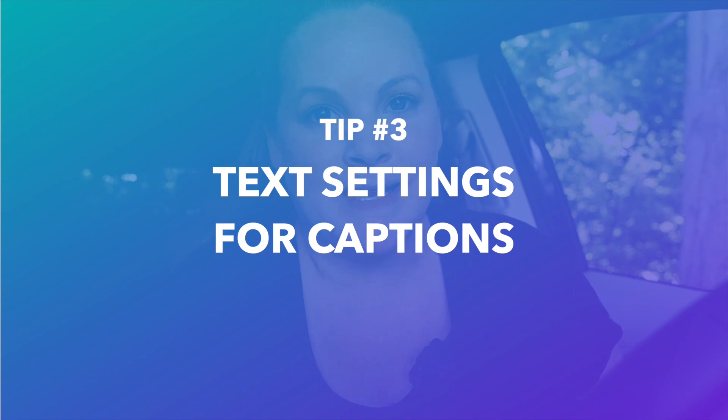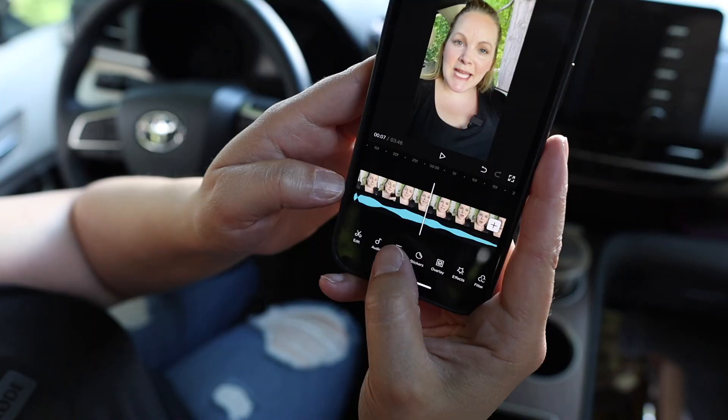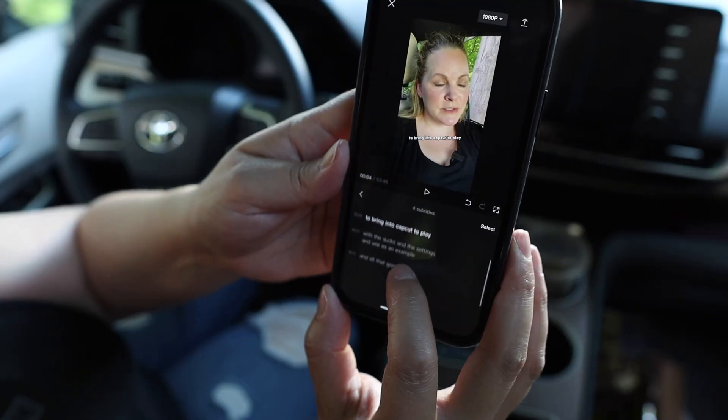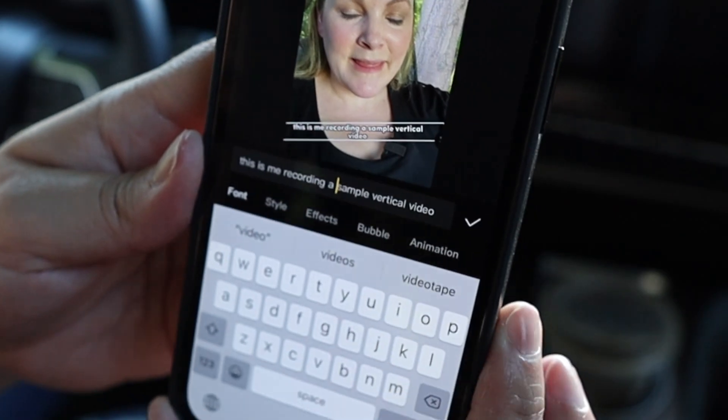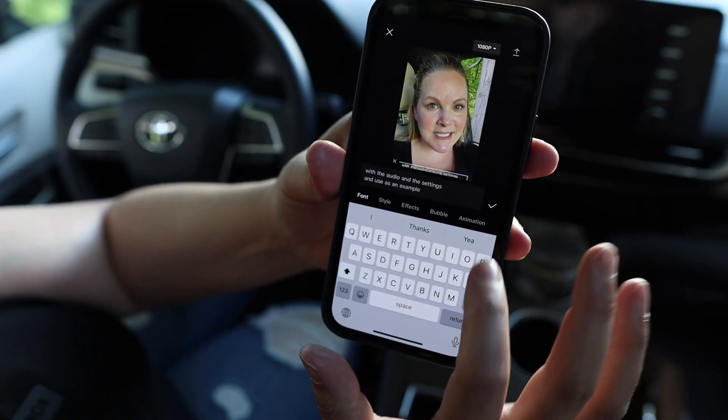We can't talk about CapCut settings without talking about text and automatic captions, because there are a ton of options and they're great, but there are a few downfalls to watch out for. The auto-generated captions are a feature I love, but you do have to go through each automated caption to make sure it's accurate. If you let your captions stay super long, they're going to be harder for viewers to read and might get cut off when you upload to TikTok, Reels, or YouTube Shorts. You can edit each one by selecting it and hitting enter to break up those long sentences.